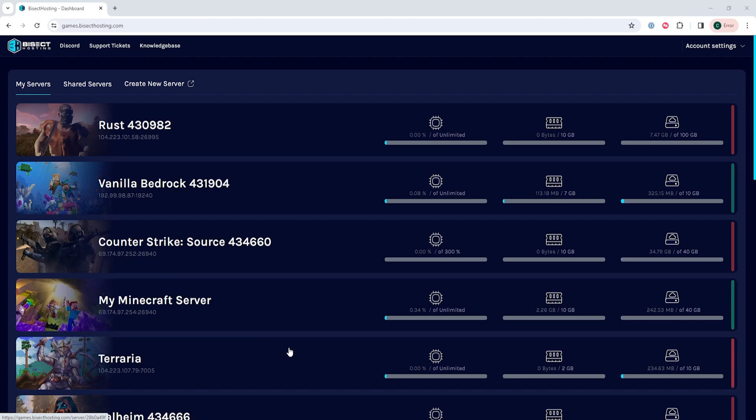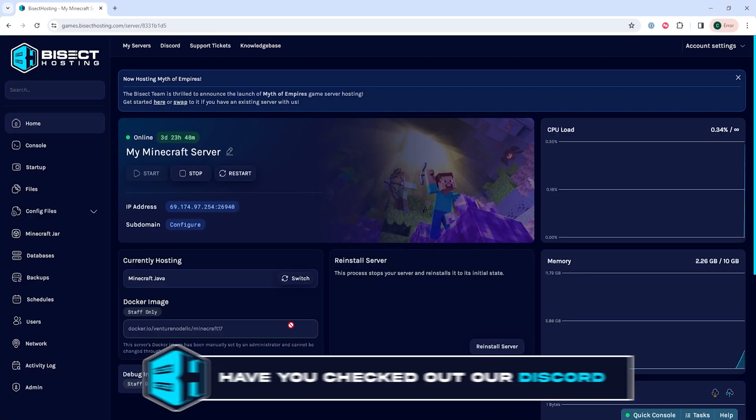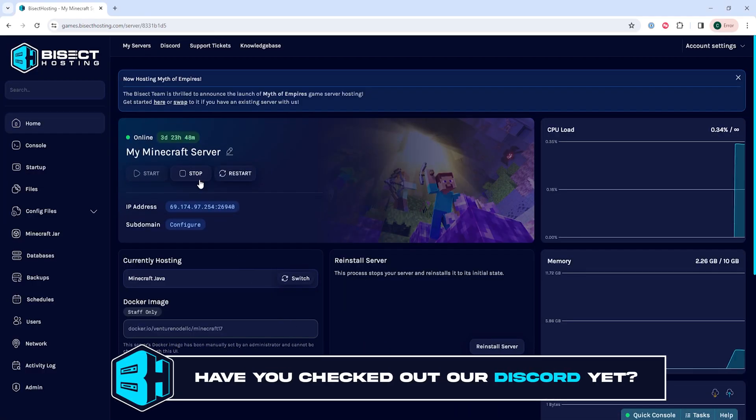First, we're going to log into our BisectHosting games panel and choose our Minecraft server. Next, we're going to choose the stop button to stop the server.